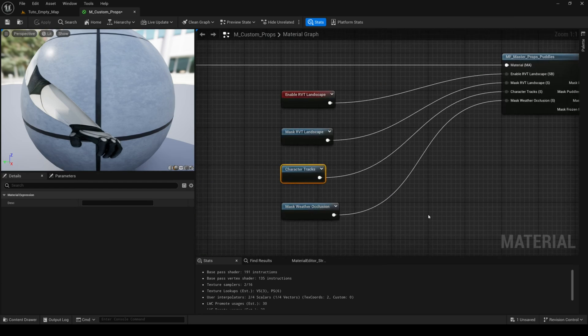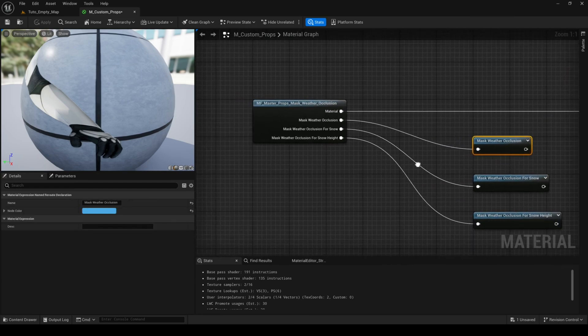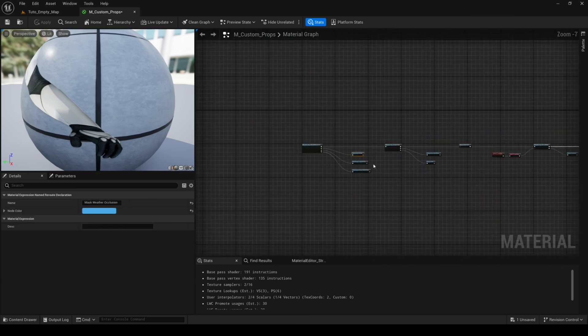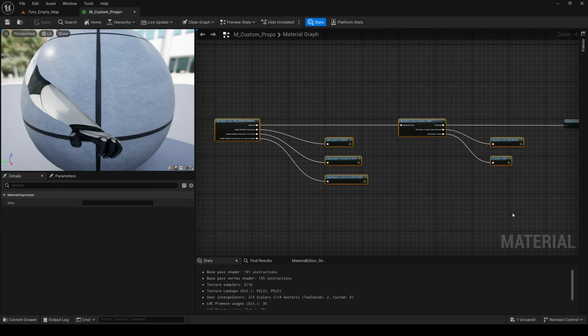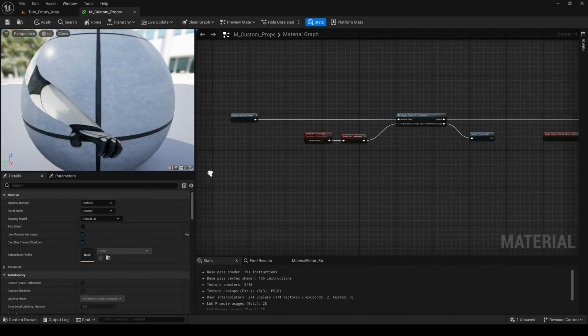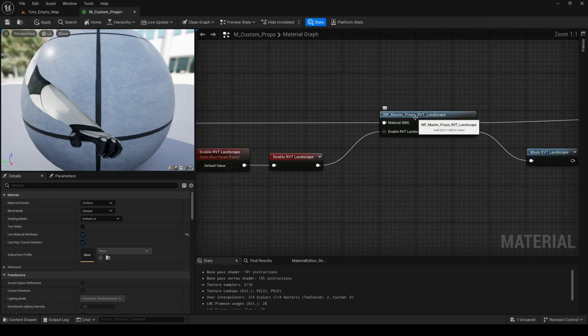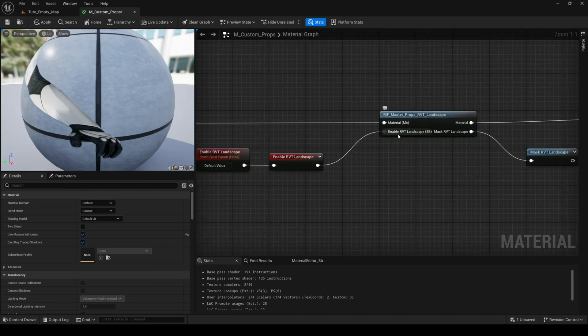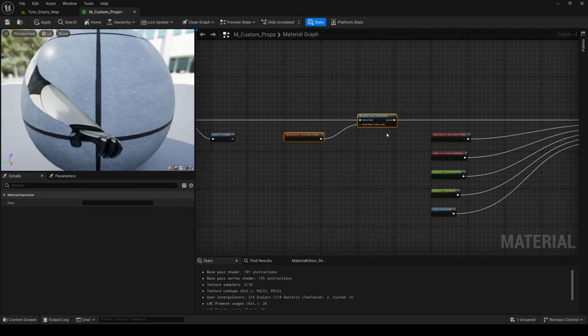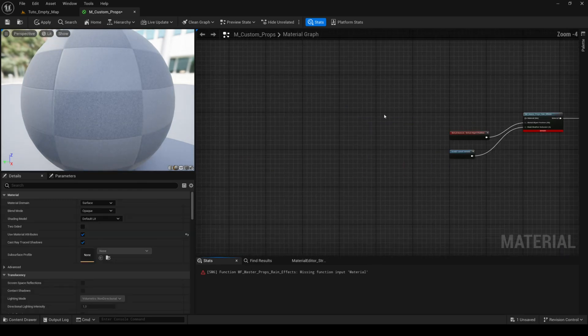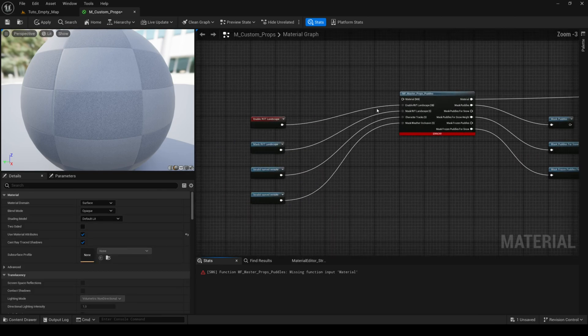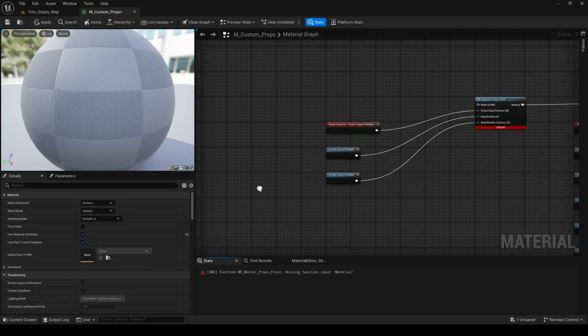As you can see, these two features are linked by re-root nodes, but you can still delete them if you don't need them. In this example, let's say I only need the features RVT landscape and snow, so I'll remove everything else and also keep the feature global parameters, which is quite lightweight and useful.